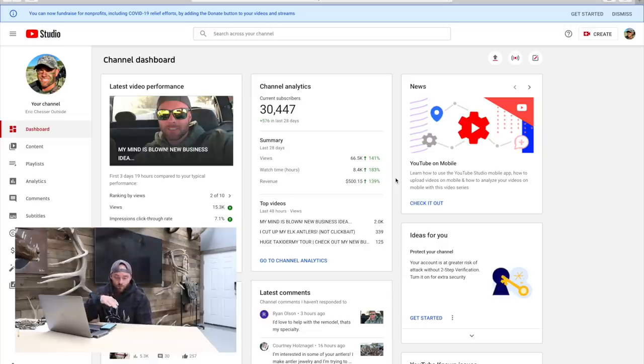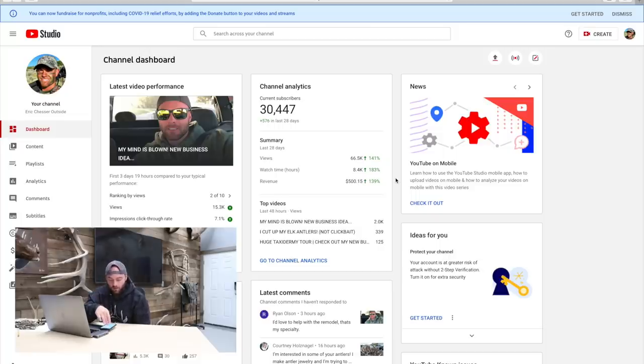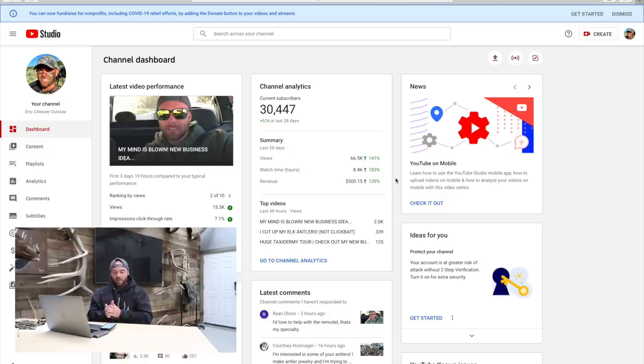The requirements to monetize your channel and become a Google partner are: you need 1,000 subscribers, your videos have to have generated 4,000 watch time hours over the last 12 months, you need to comply with all YouTube policies and guidelines, and you have to set up an AdSense account. Your AdSense account and your YouTube channel are different things, but when you connect AdSense to YouTube it knows exactly where to send the money. You go through AdSense — enter your name, address, bank account, tax ID number, and it connects to your YouTube channel.